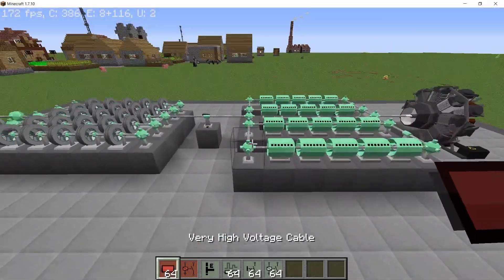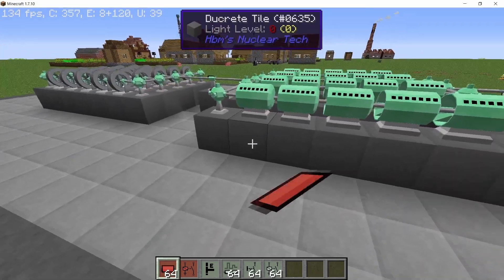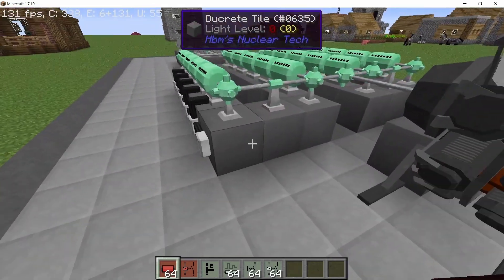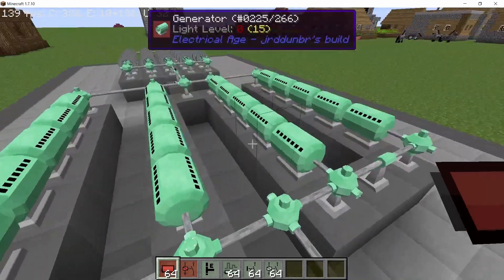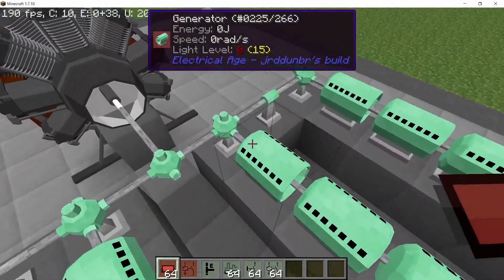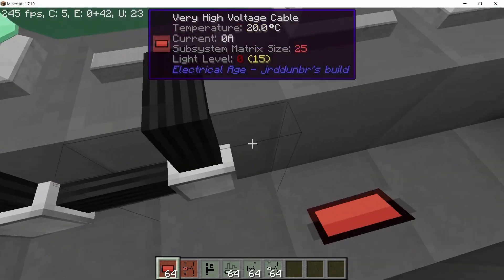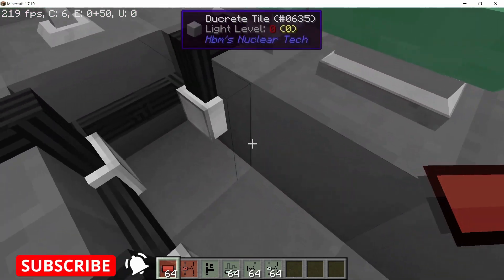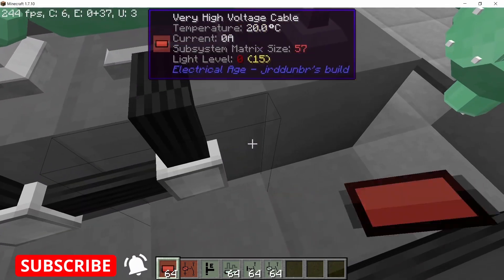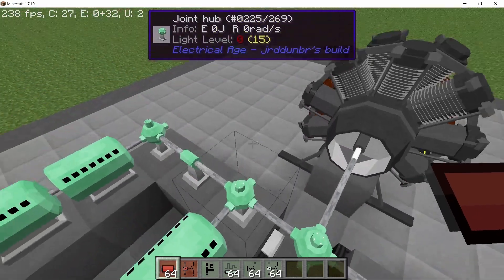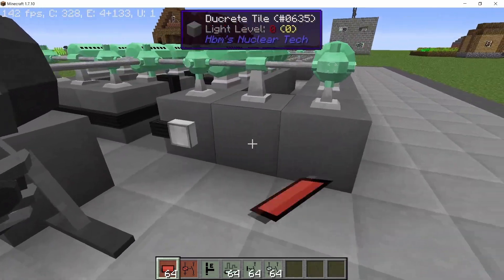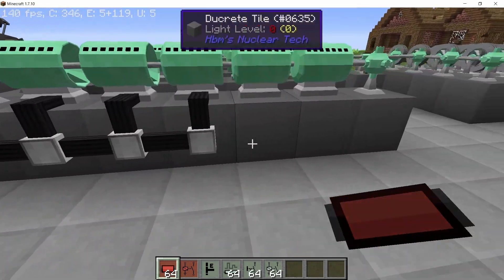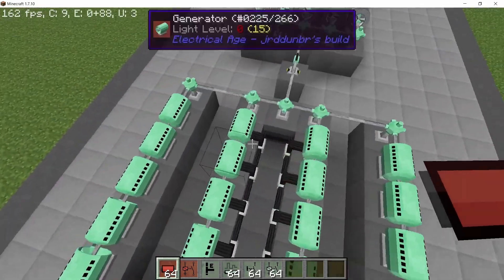Now time for some cabling. We connect the very high voltage cable, and make sure it is the very high voltage cable. The other cables won't be able to handle all of the power and voltage. Connect them going around the entire build like this, making sure that there are no breaks in the middle. It should be one continuous joint, and in this way we're going to connect all 20 of these generators.